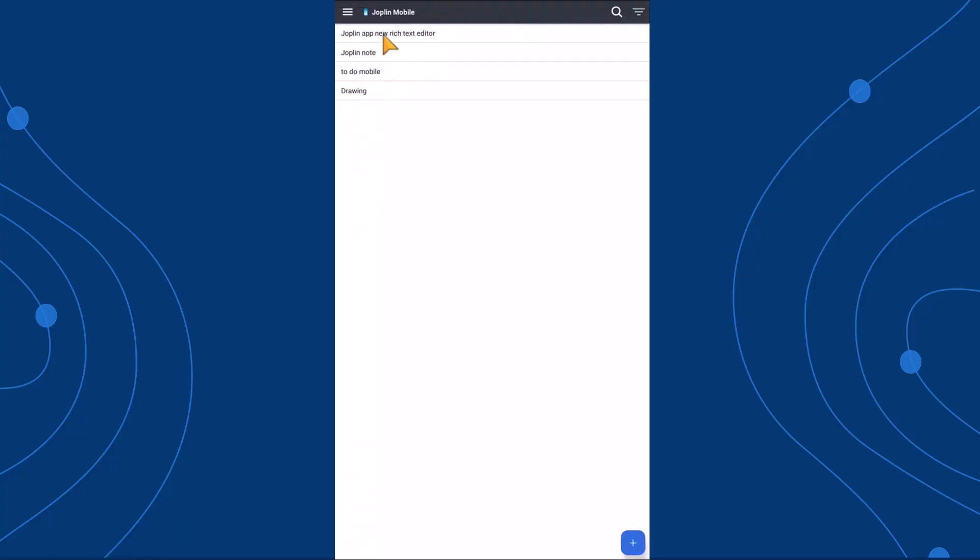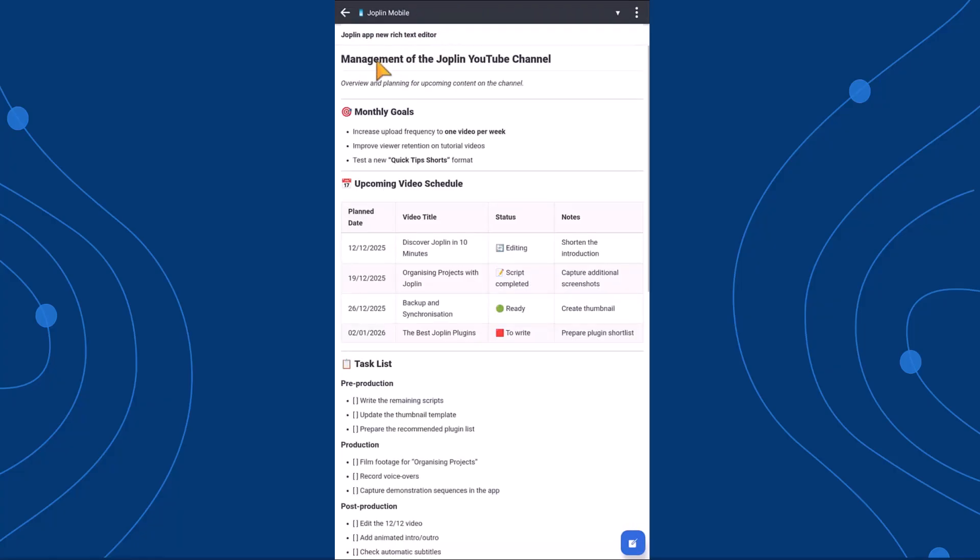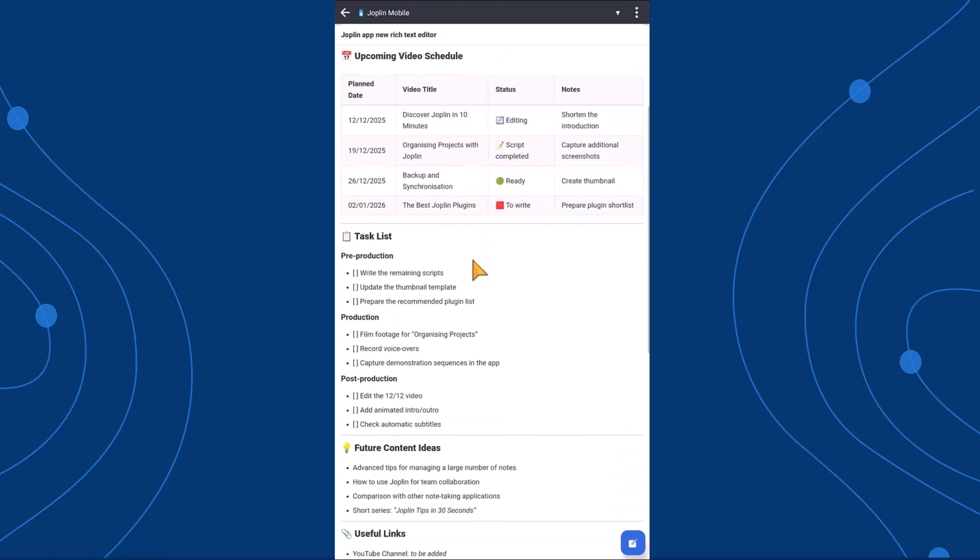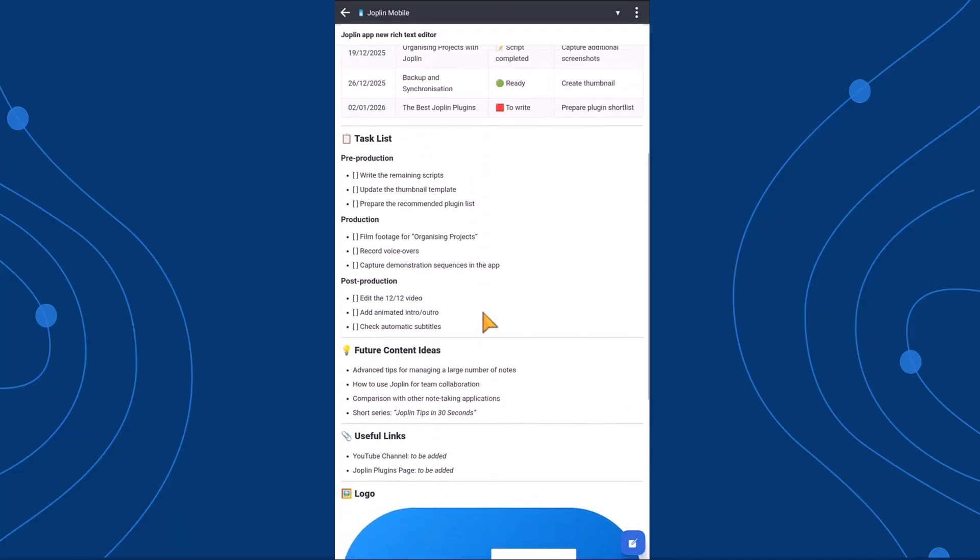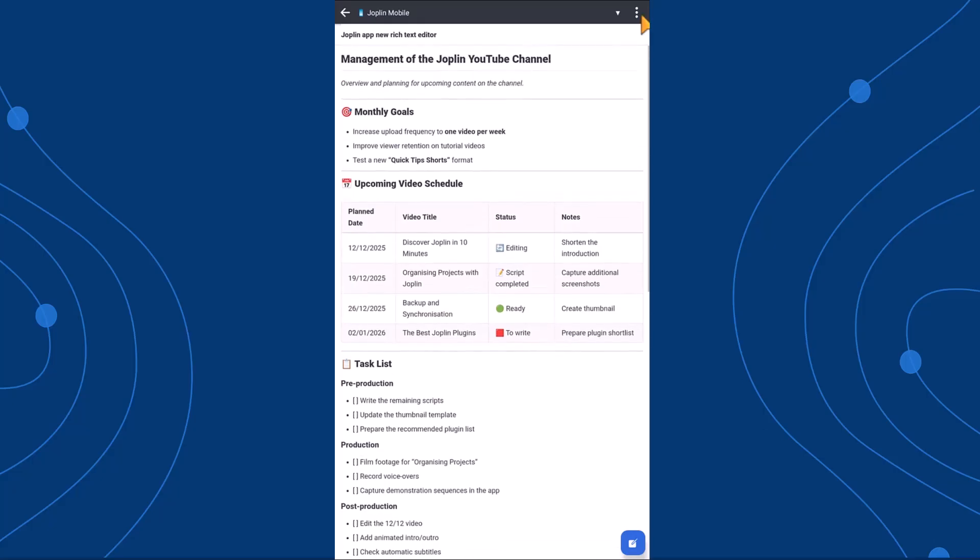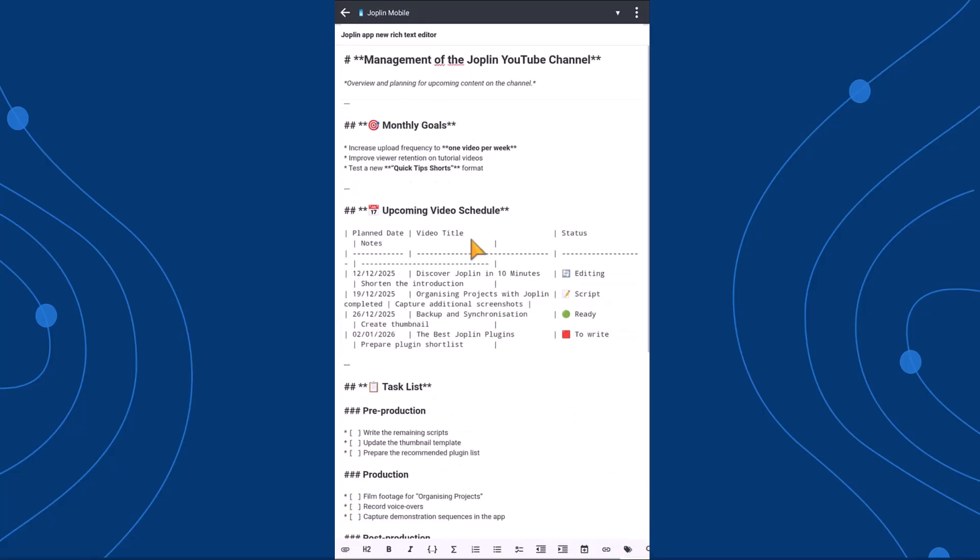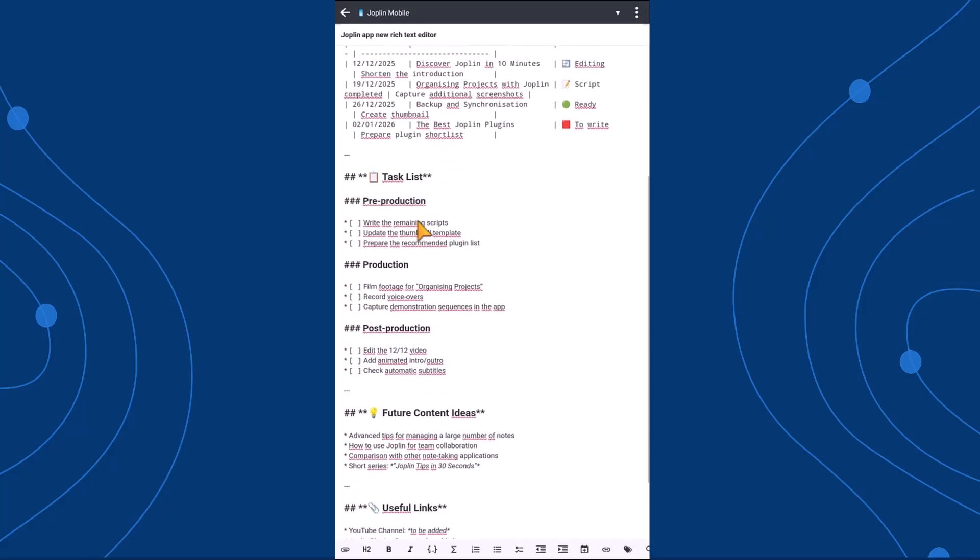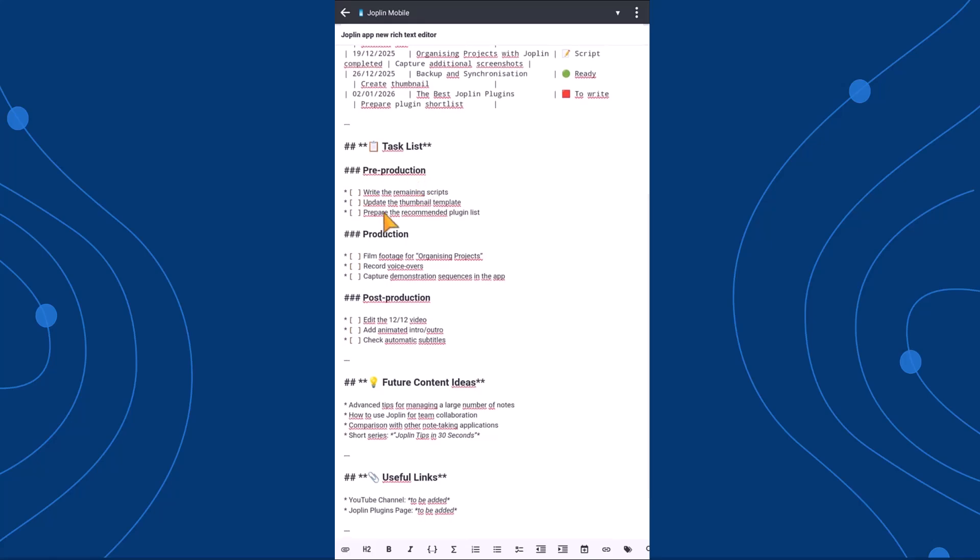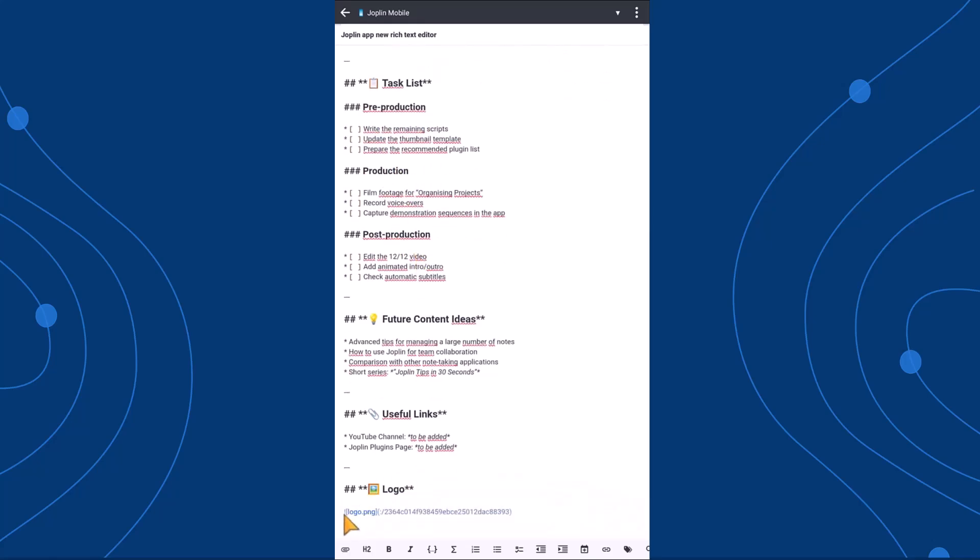Until now, the Joplin mobile app only included the markdown editor, which already offered plenty of formatting options such as creating hierarchical headings, adding bold or italic text, attaching files, and much more.